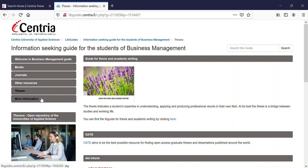Check out your own field-specific guide. They are helpful tools for better results and help you find relevant and quality information for your studies. Please feel free to contact the library if you have any questions. Thank you.